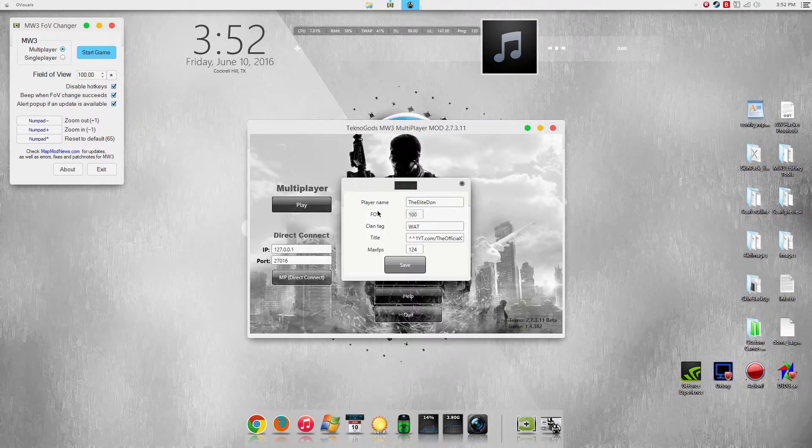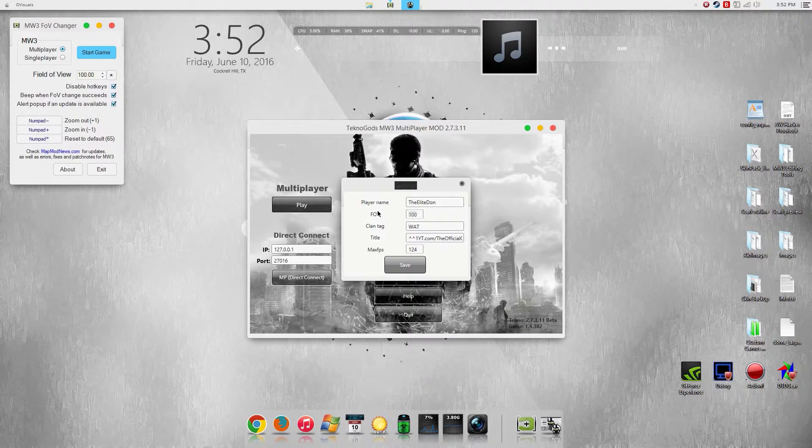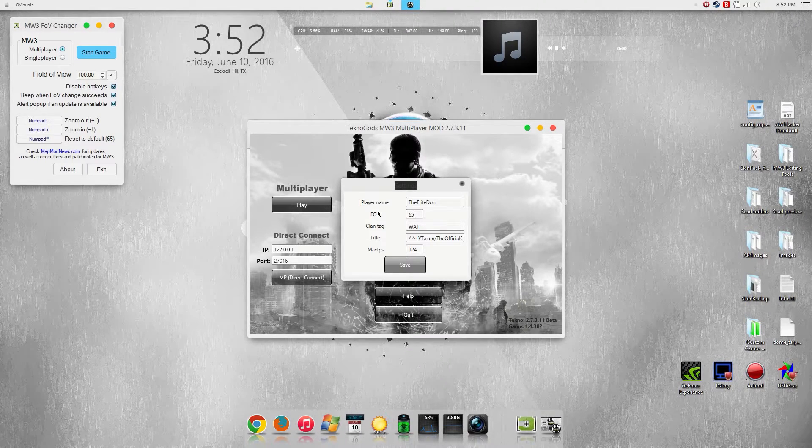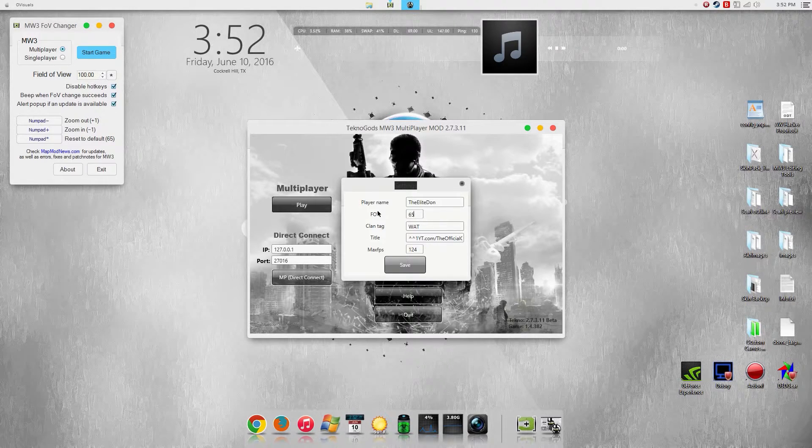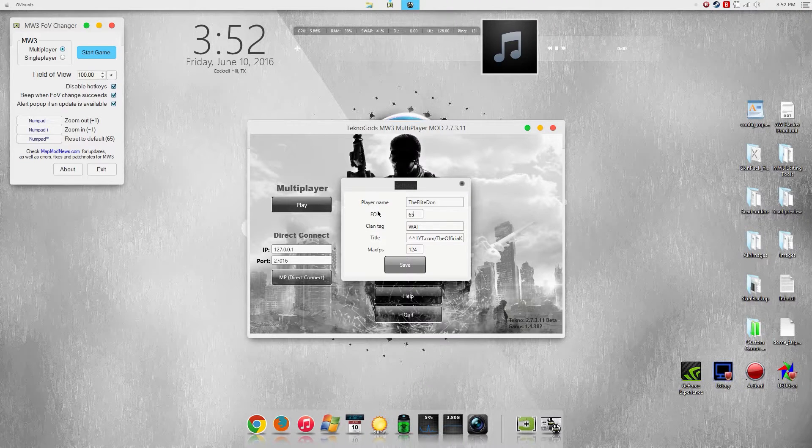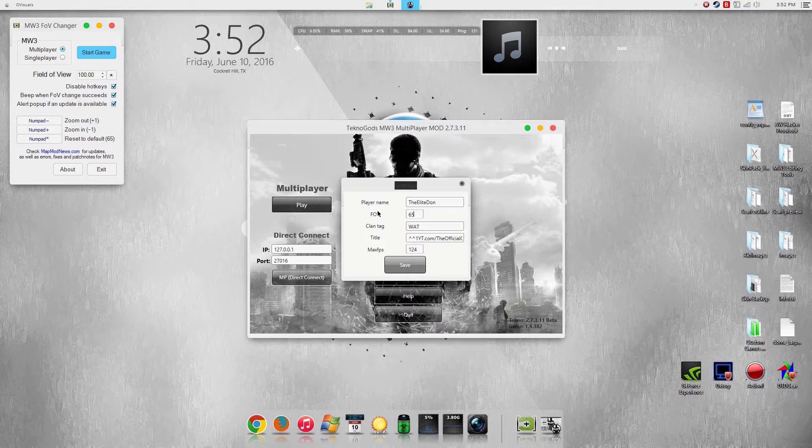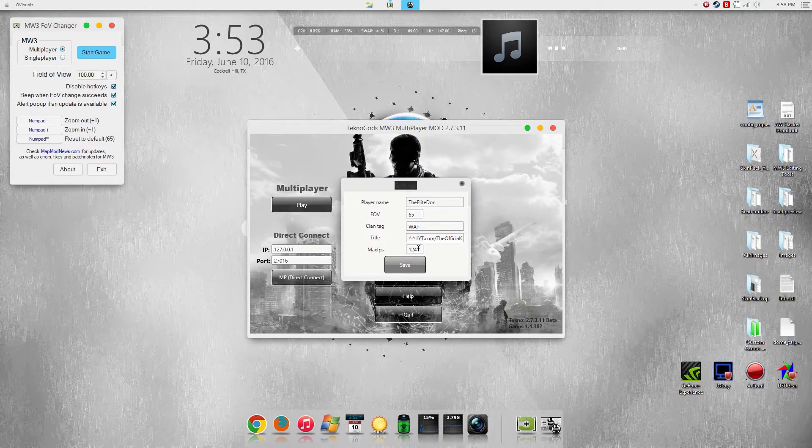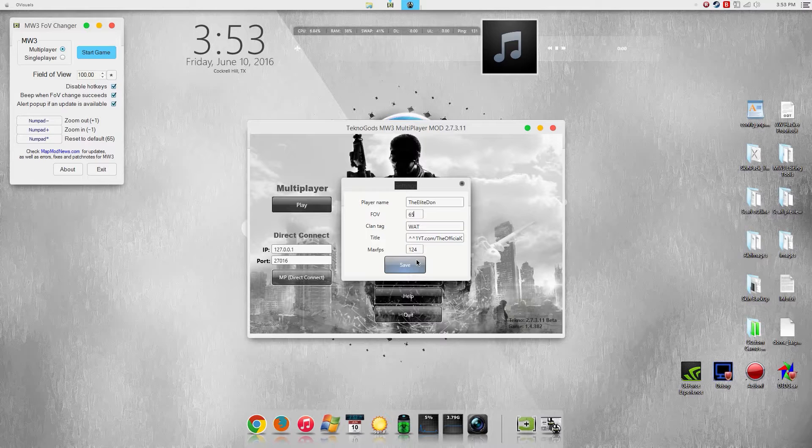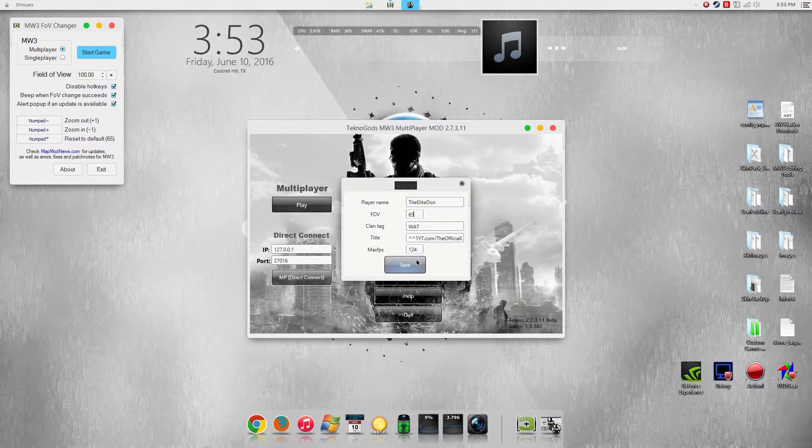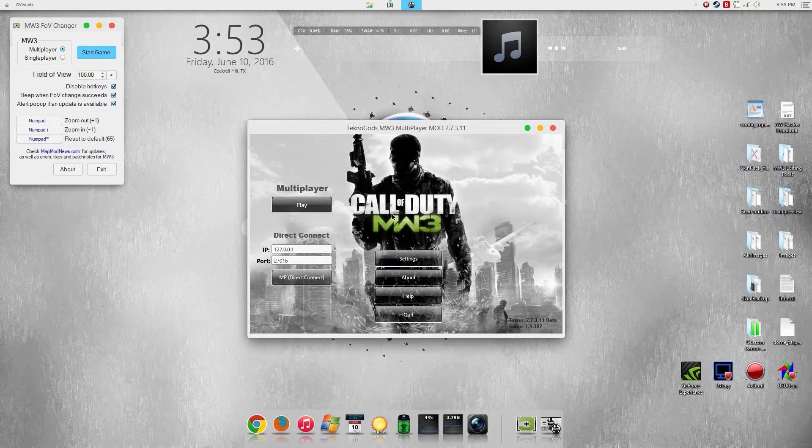But before you do all that, make sure to set your FOV to 65 on your Technogods, because if you have 100 on Technogods and 100 on the field of view it will basically double so you'll be playing at 200 FOV. And I do not know how that looks like, but yeah, make sure to set your FOV on Technogods to 65 which is default and 100 on the program that I'll have in the description for you.